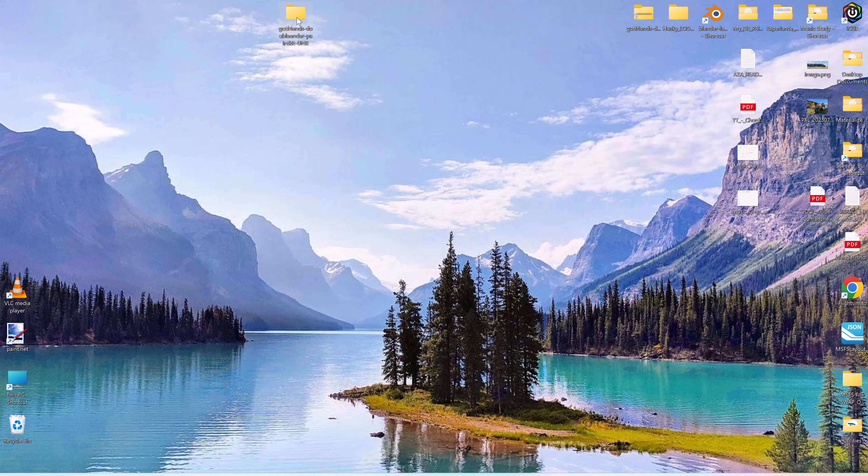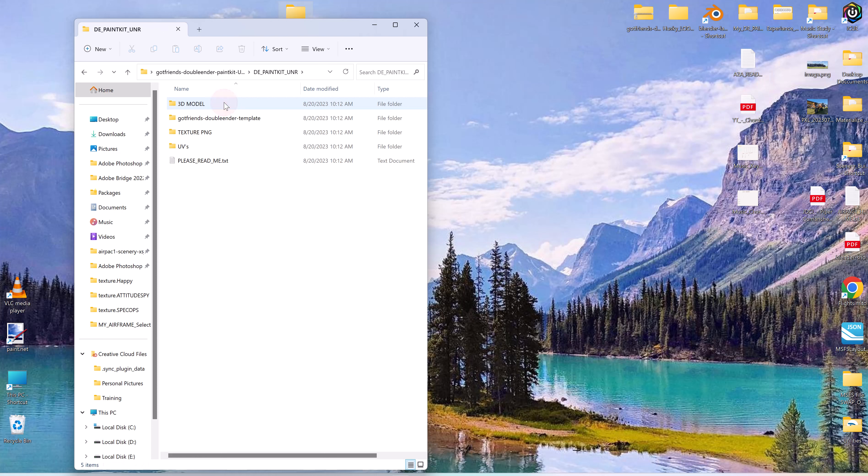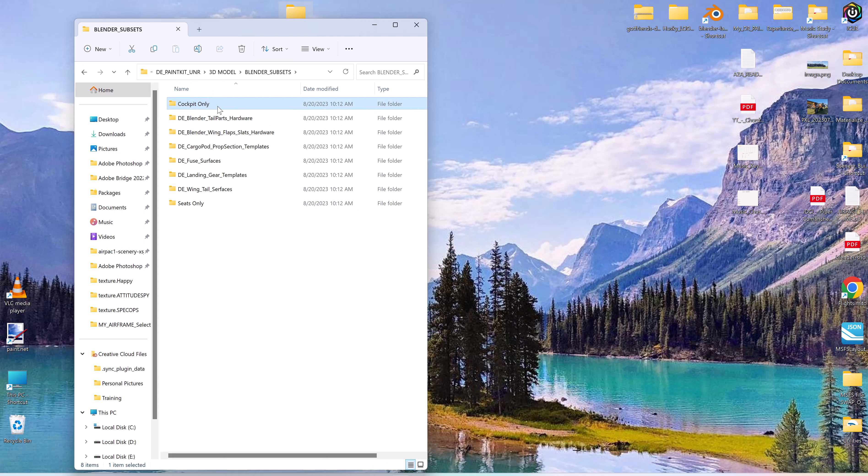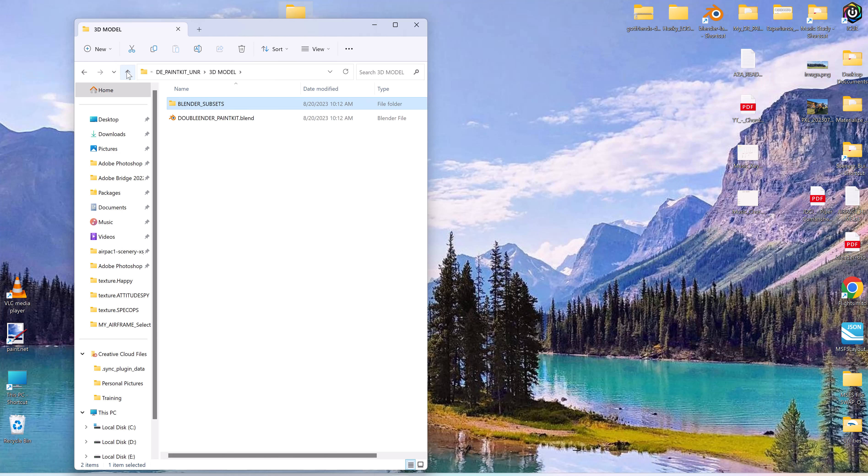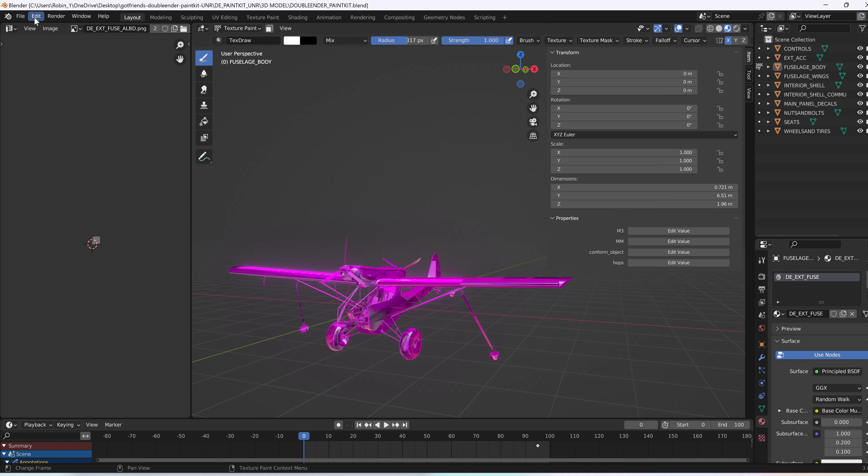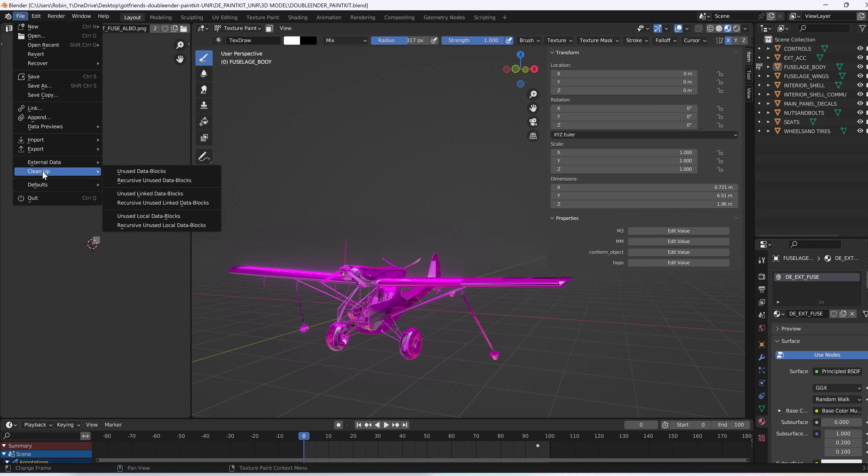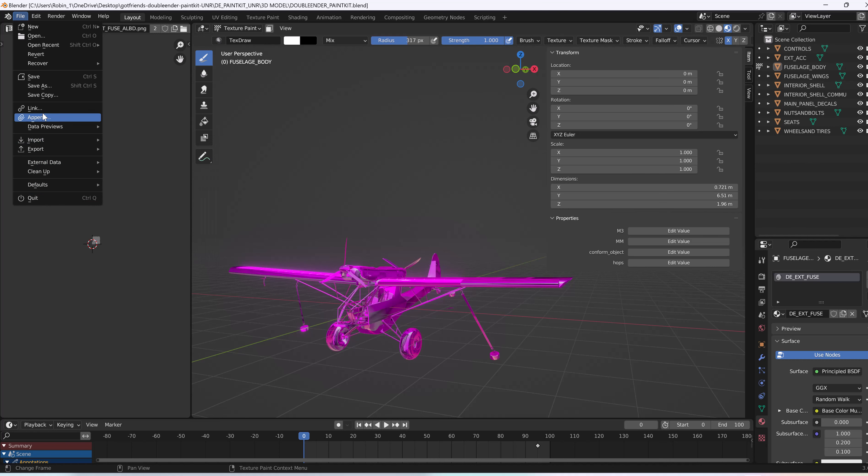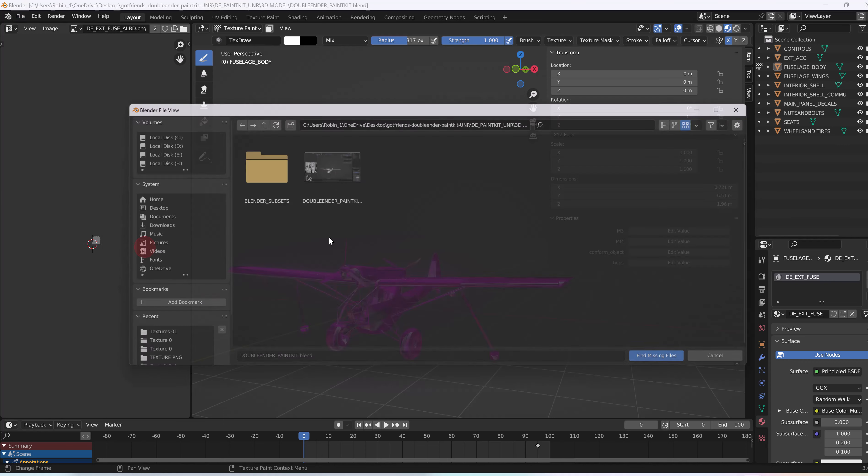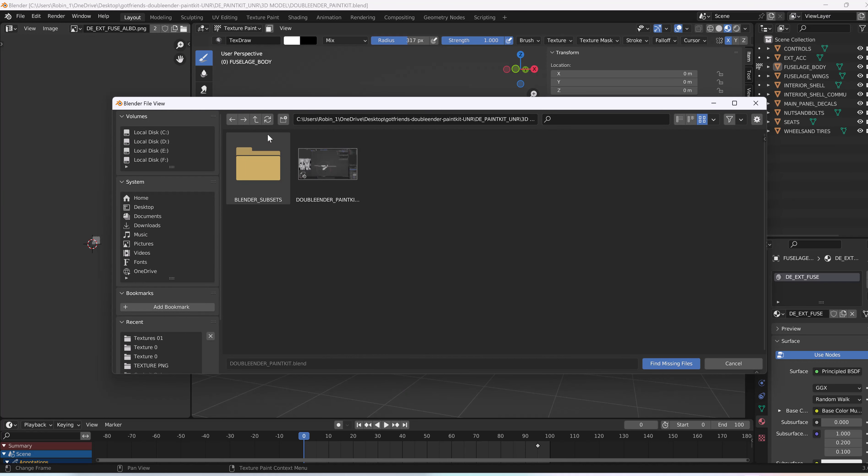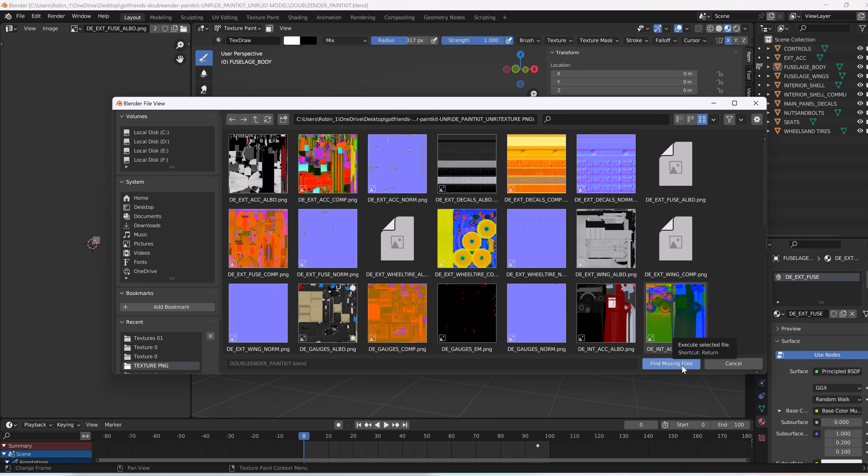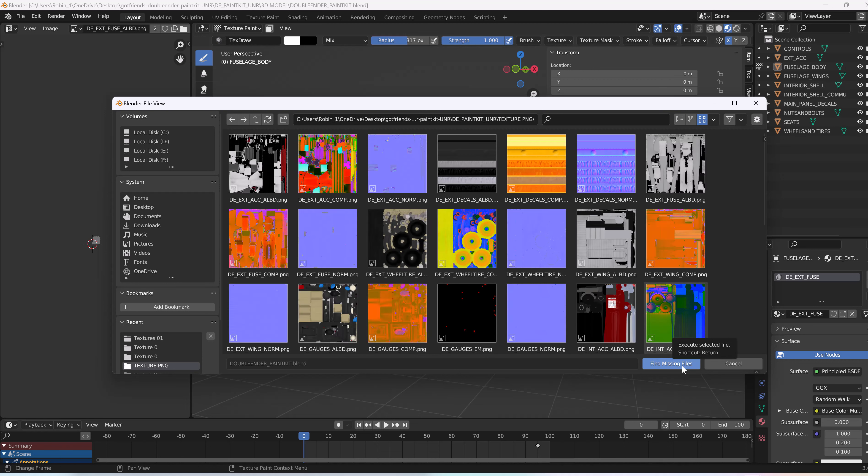When you first open the paint kit, you'll see in the 3D models it has the blender subsets. Cockpit, tail parts, etc. I would go ahead and run the main blender file first. Let it establish everything. That's what I found I had to do. Because it wasn't picking up my files when I first opened up. So I'm going to go to external data and click the main textures. Find the missing files.